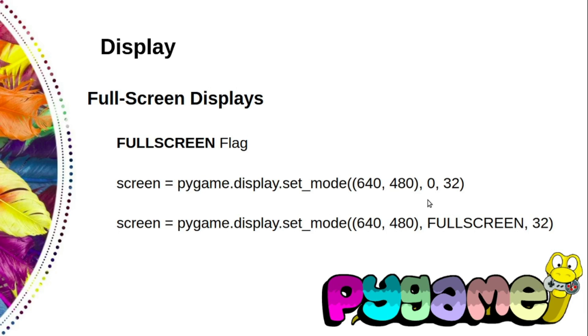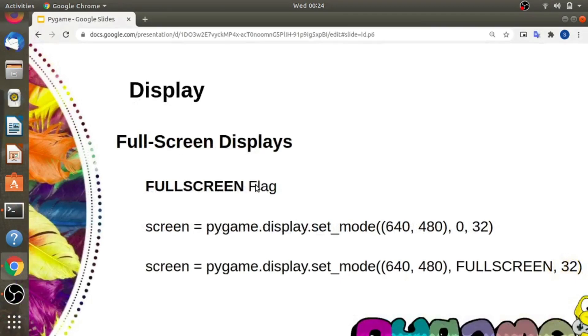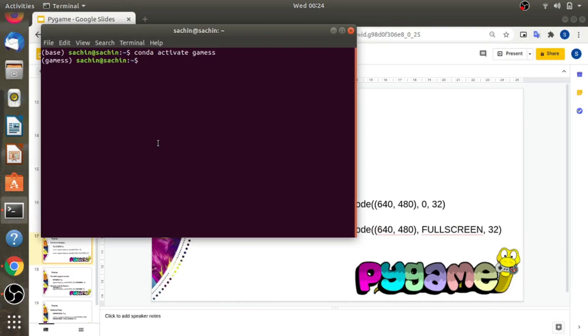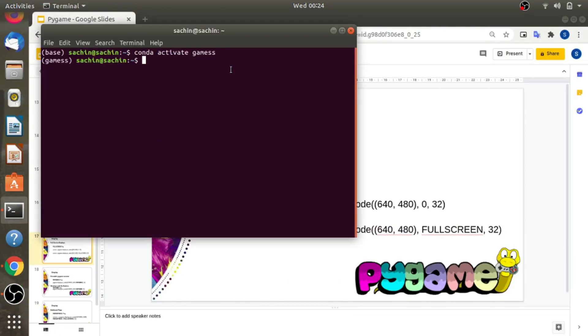Or you can use 800 by 600 or 1024 by 768. To see exactly what resolutions your display supports, you can use pygame.display.list_modes, which returns a list of tuples containing supported resolutions. Let's try this from an interactive interpreter.